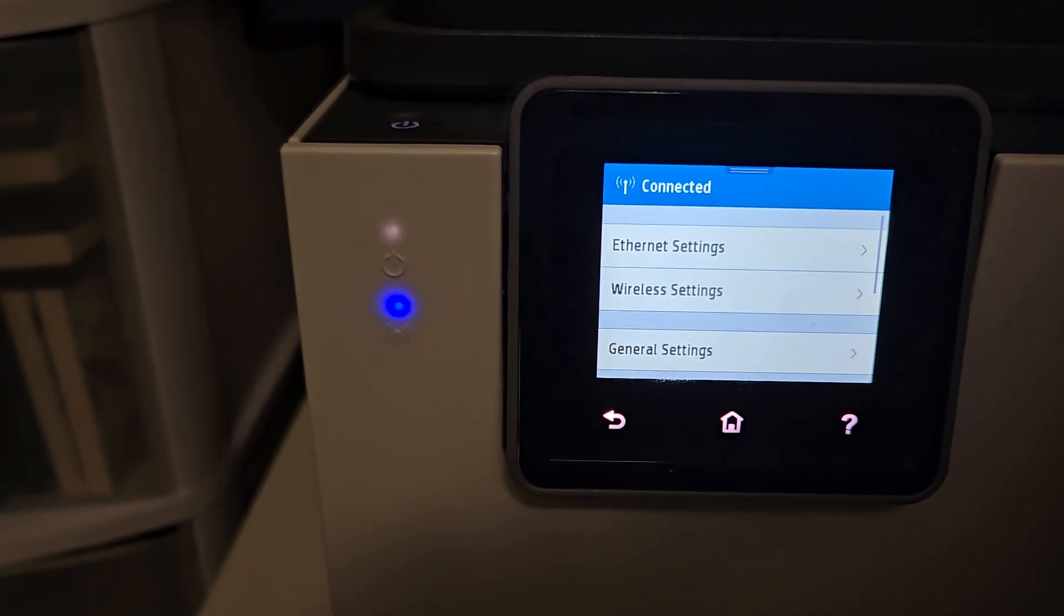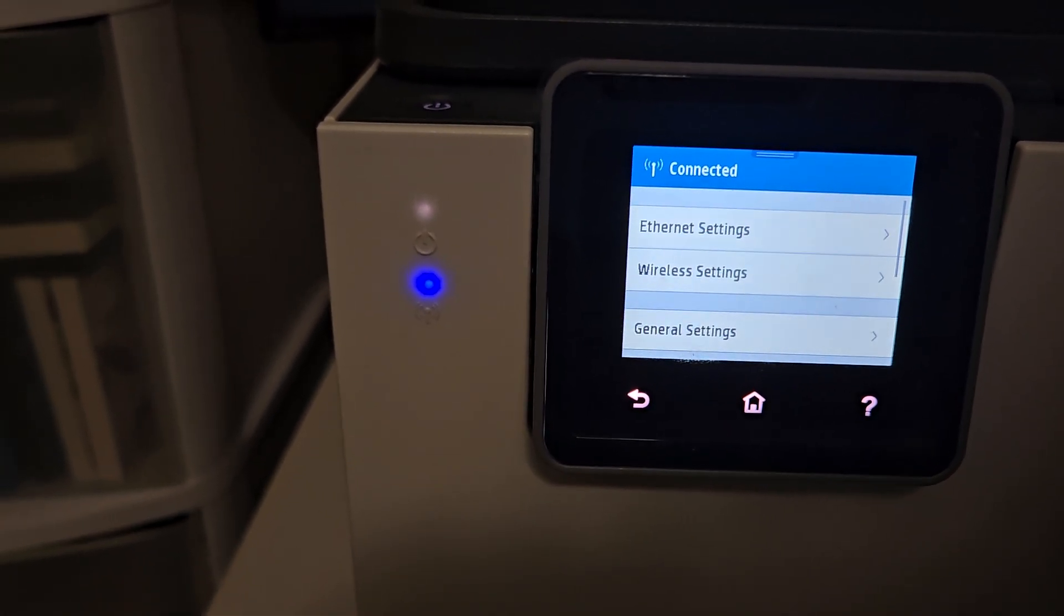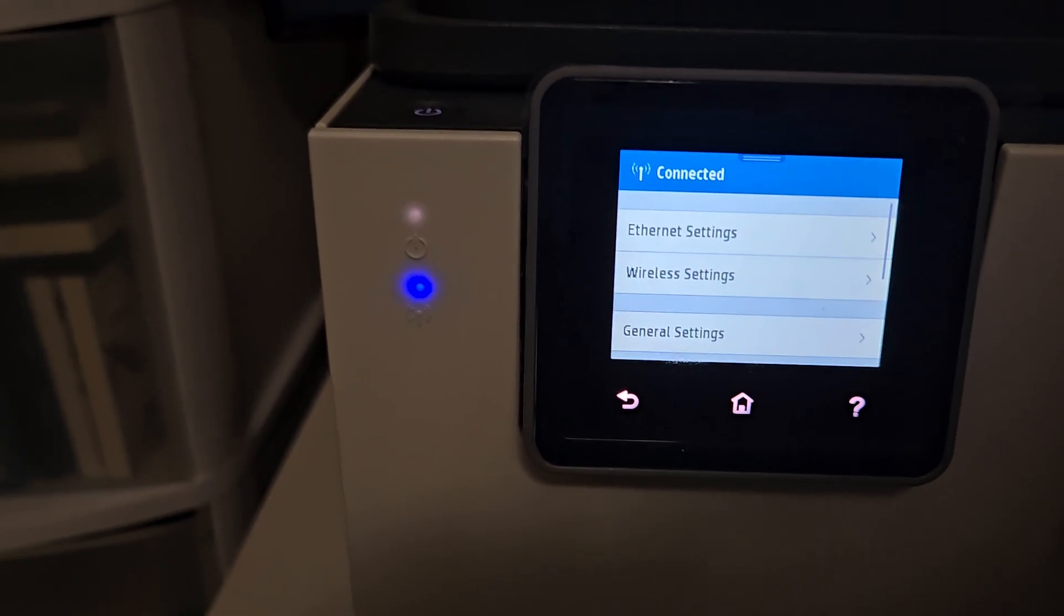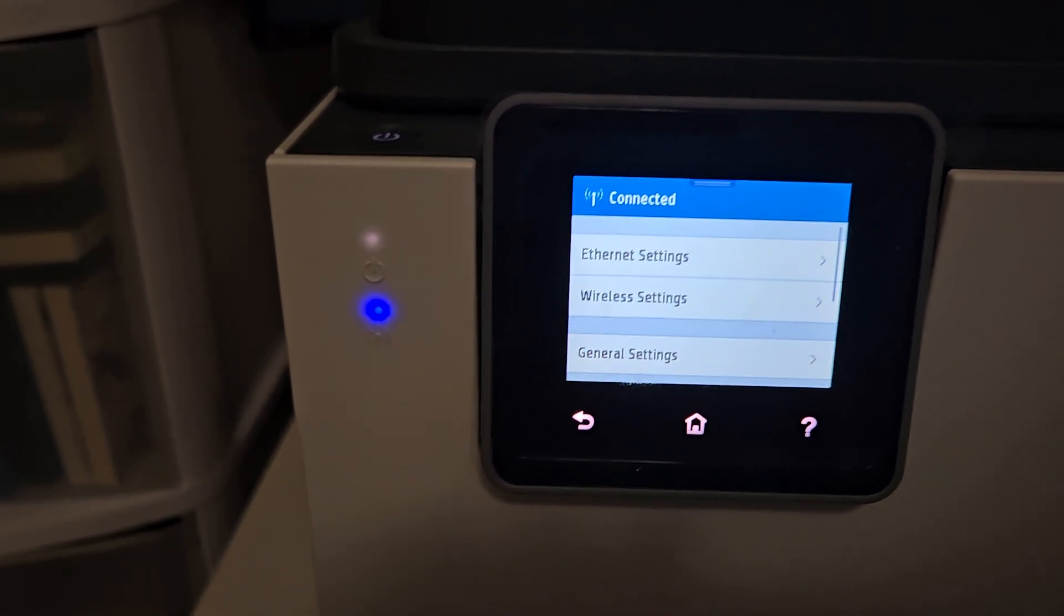to get into the wireless settings to try and connect to Wi-Fi. So to solve this, it's pretty simple, and